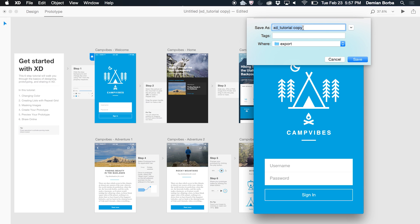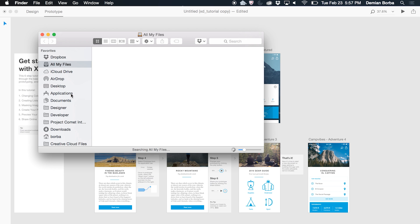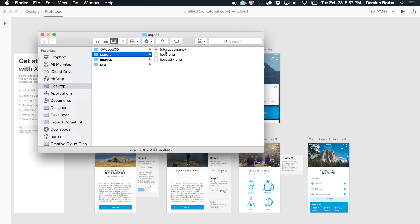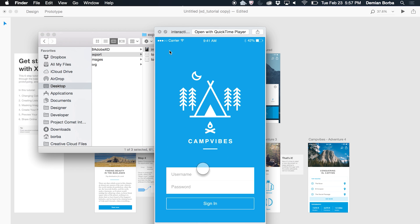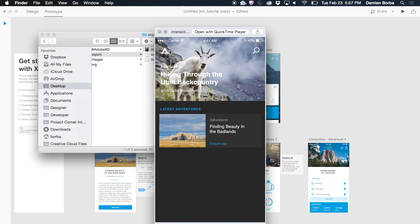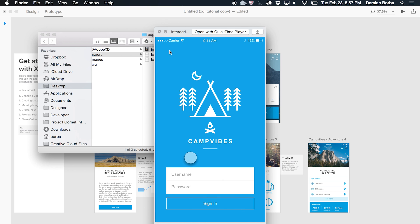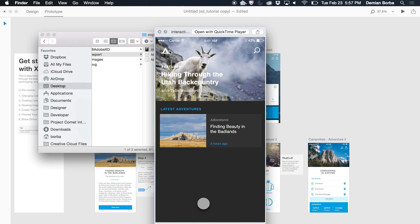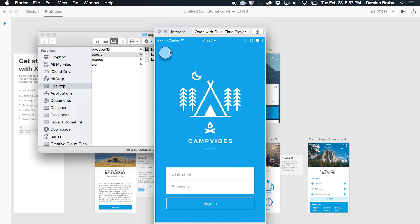And I can save this as, let's say interaction, save. And what I get is a MOV with my interaction so that I can share it with everyone interested in learning how this prototype works.